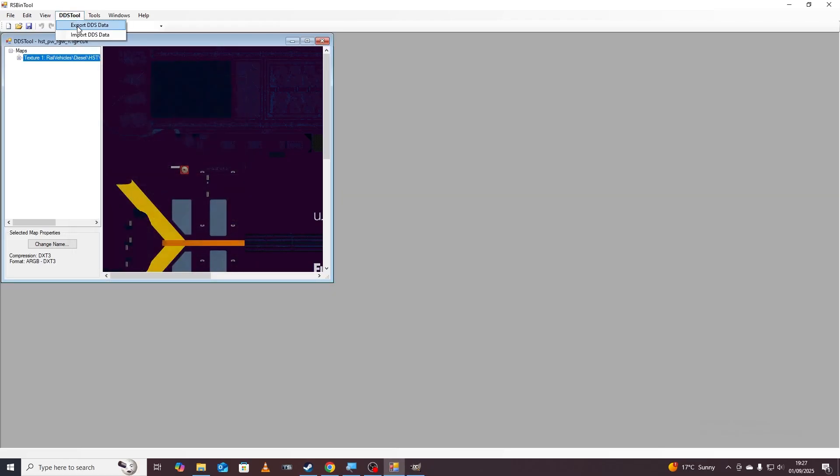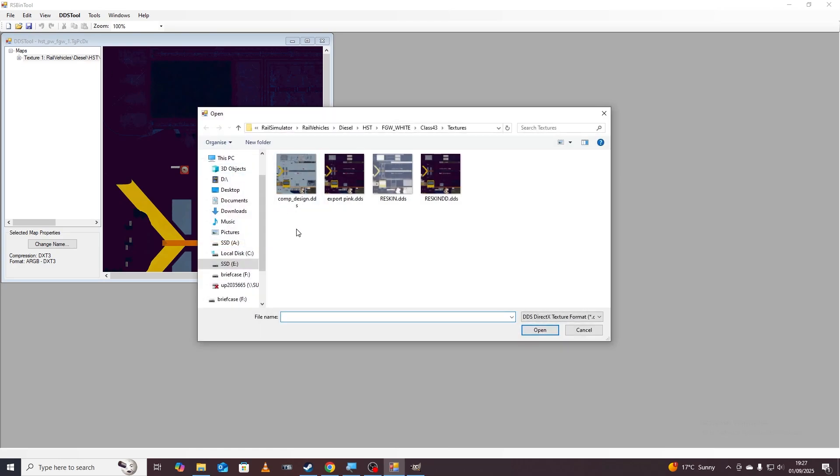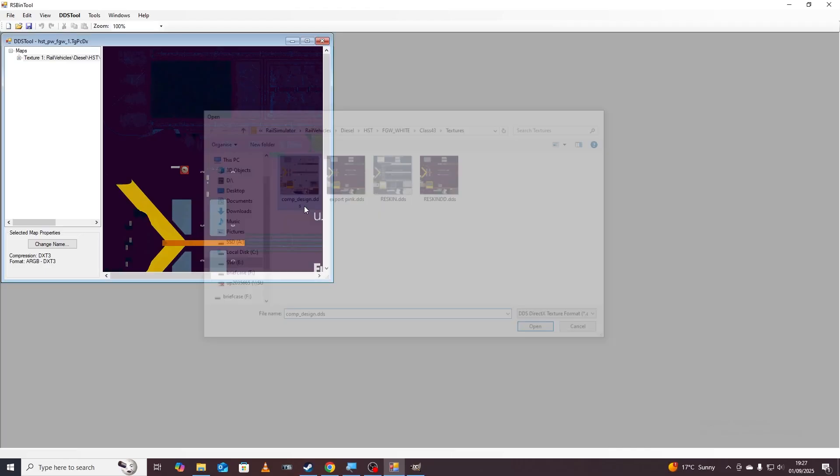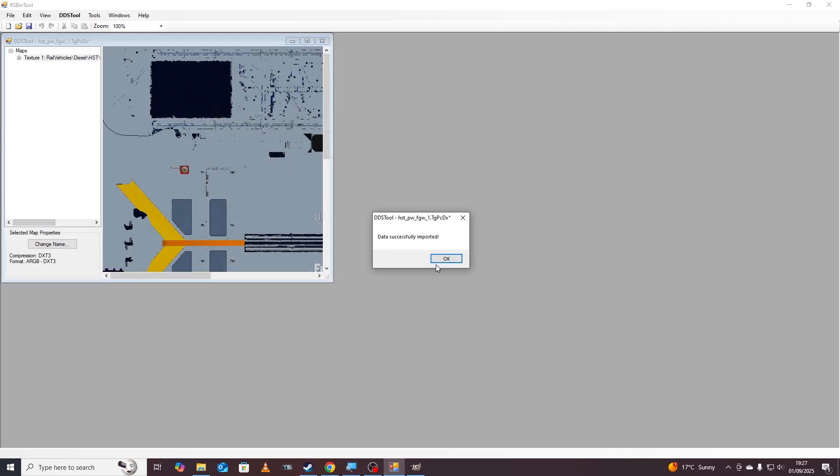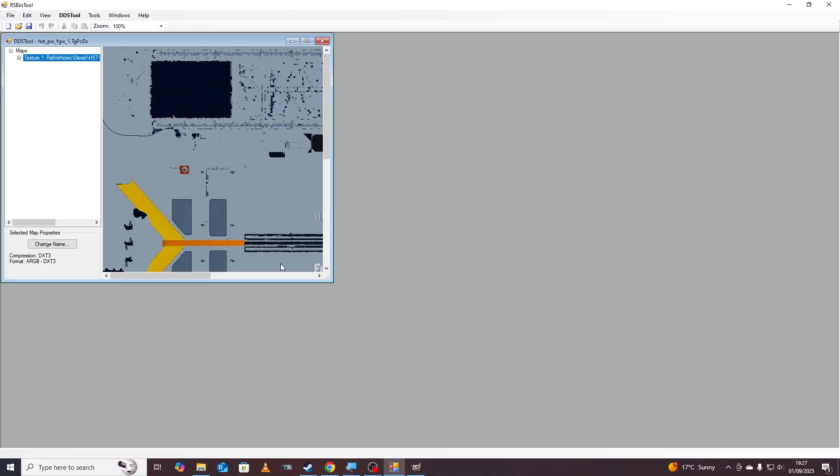Back in our RS Bin tool we're going to go to import DDS data and we're going to select comp design this one just here and click OK and then followed by save. That's what we need to do in RS Bin tool.